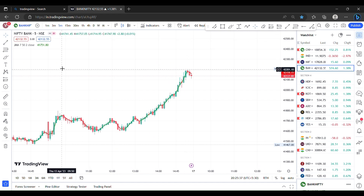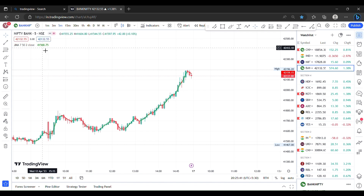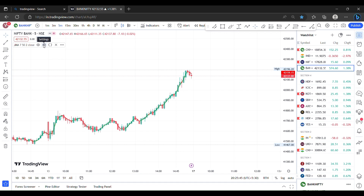Now let me show you the intraday trading — scalping, long and long, time frame and usage. I am simply doing intraday trading in 5-minute time frame, 15-minute time frame, and 3-minute time frame.